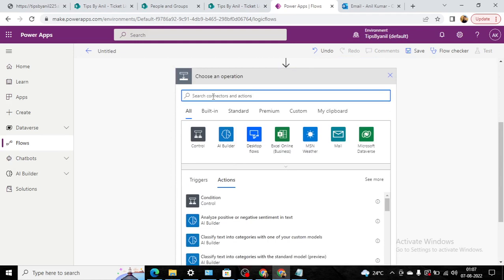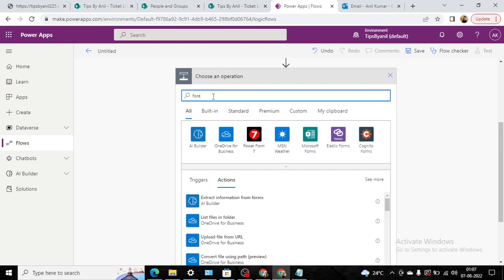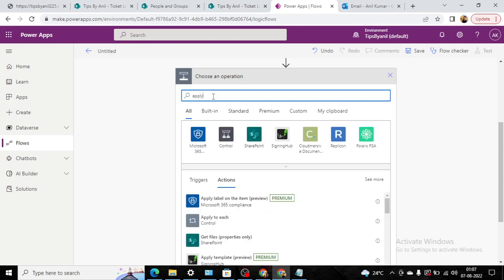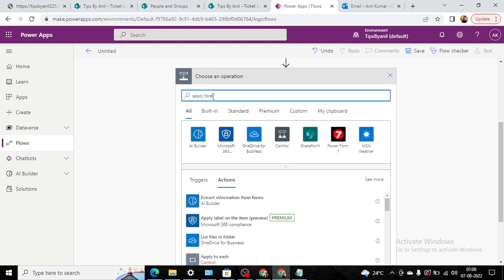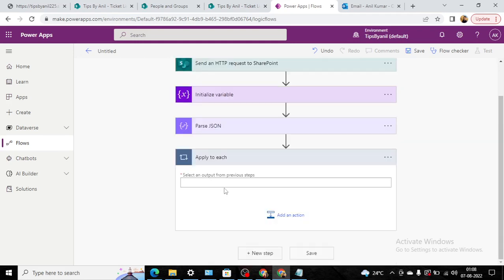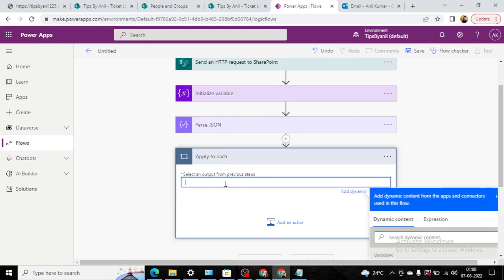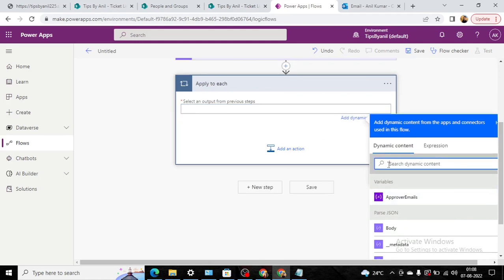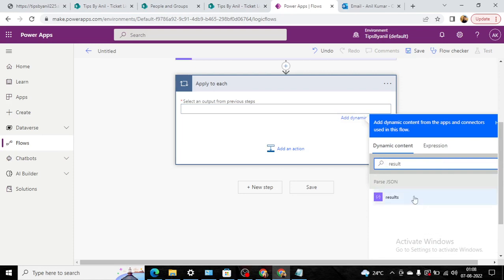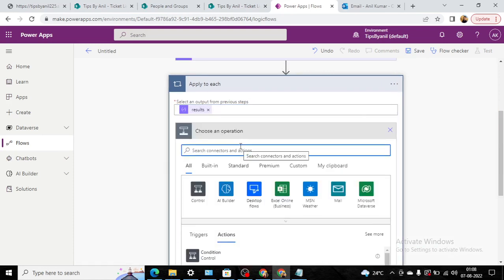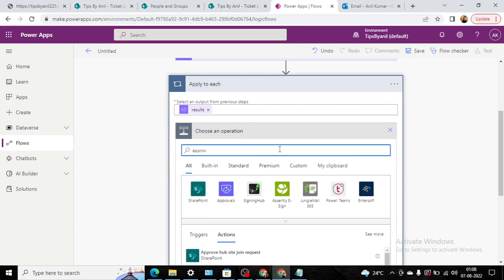Now in the next step, once we get the email ID of the user, then we have to concatenate the email IDs. So here we'll use apply to each. And here in the select, we will get the results, and from this result we will get the email ID.